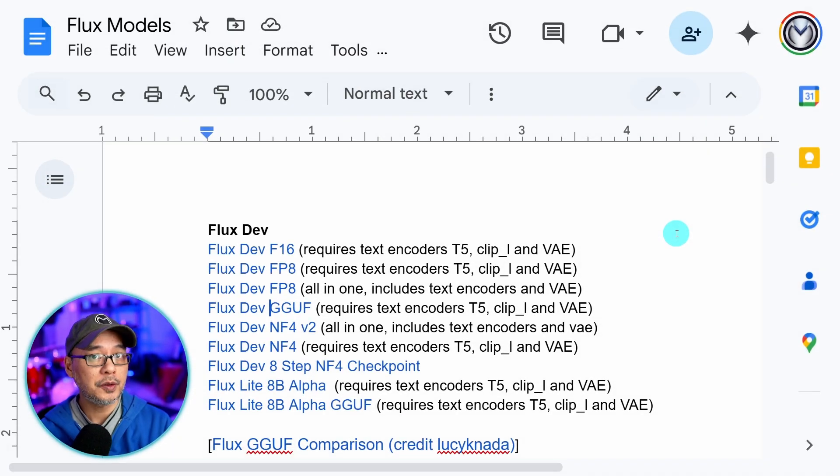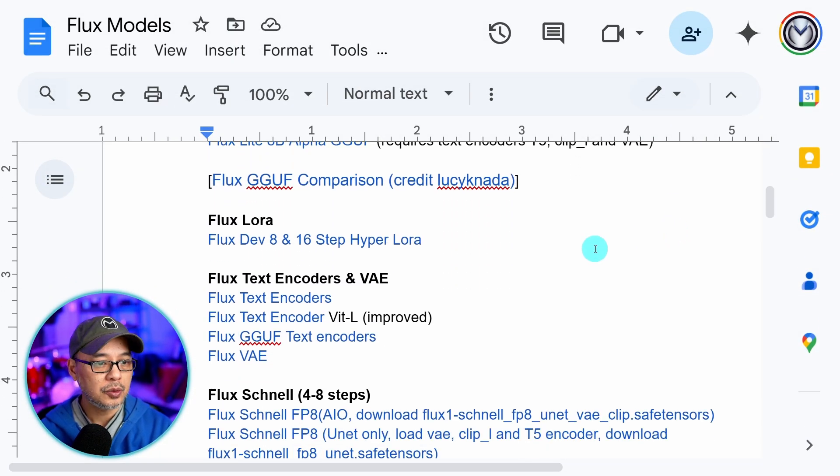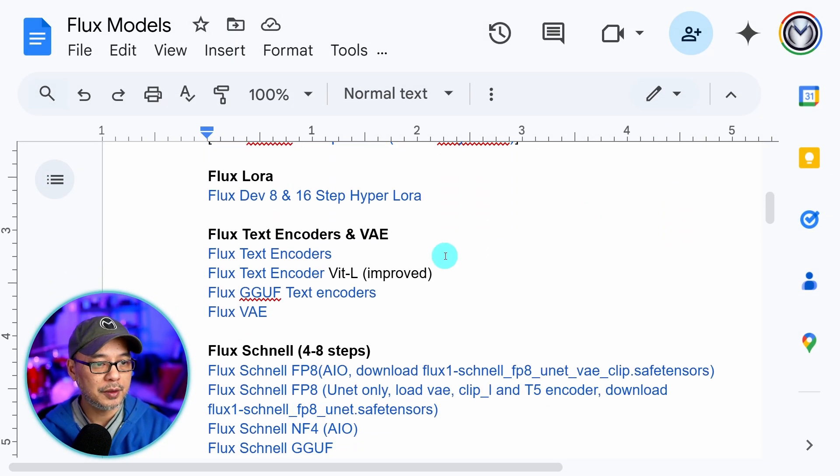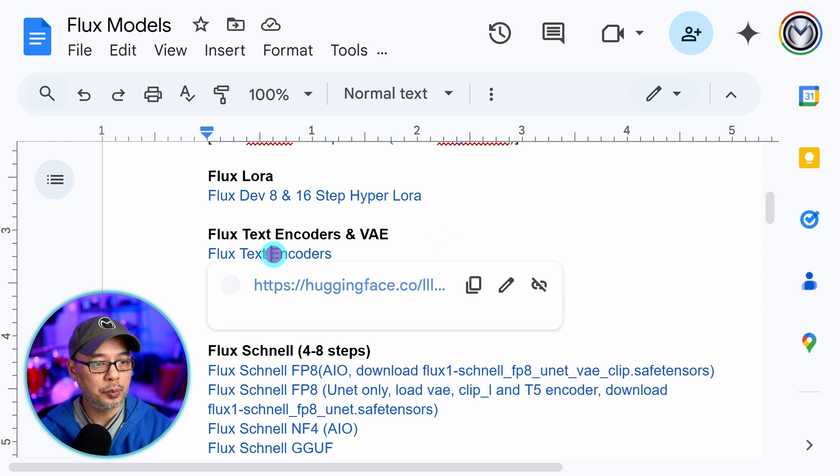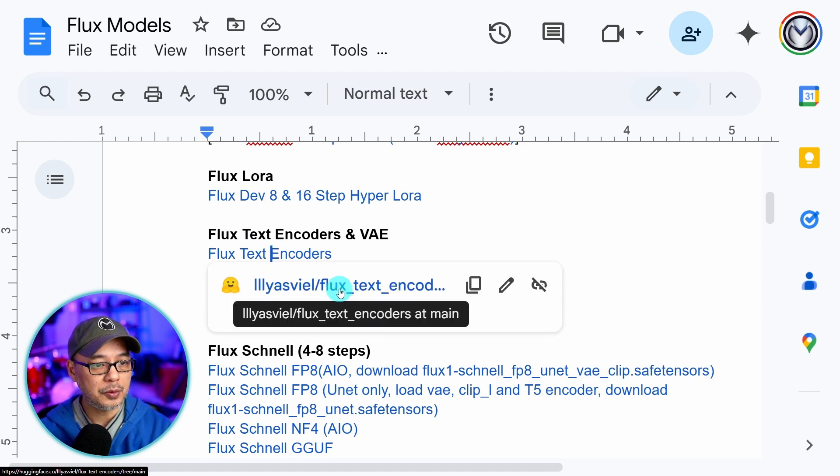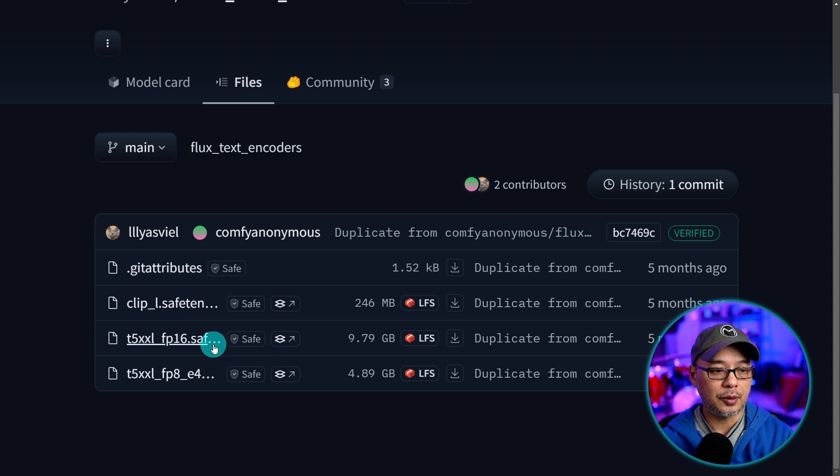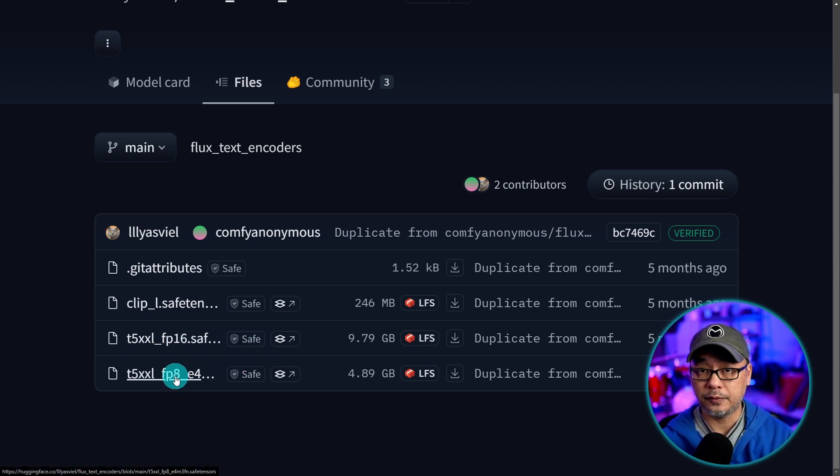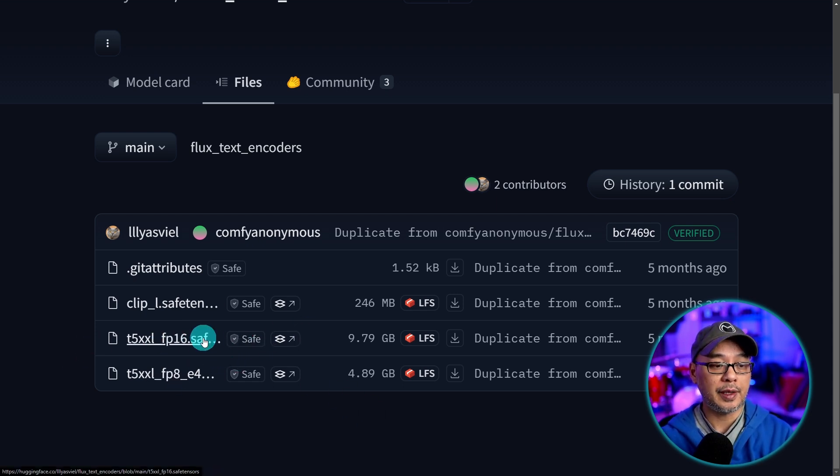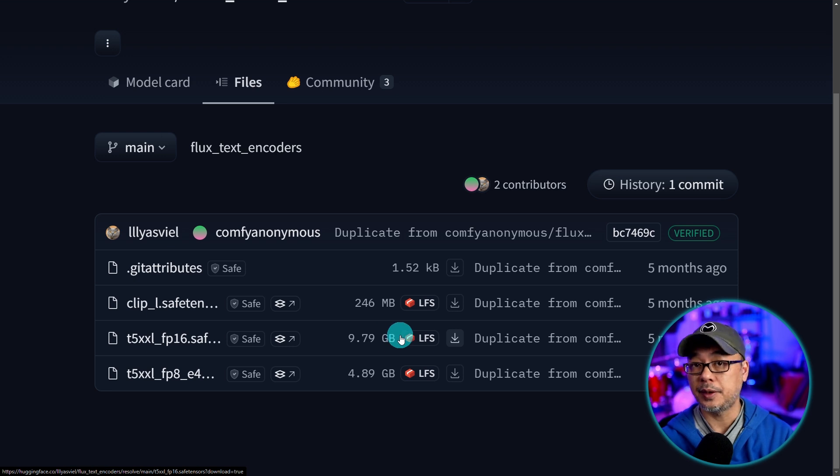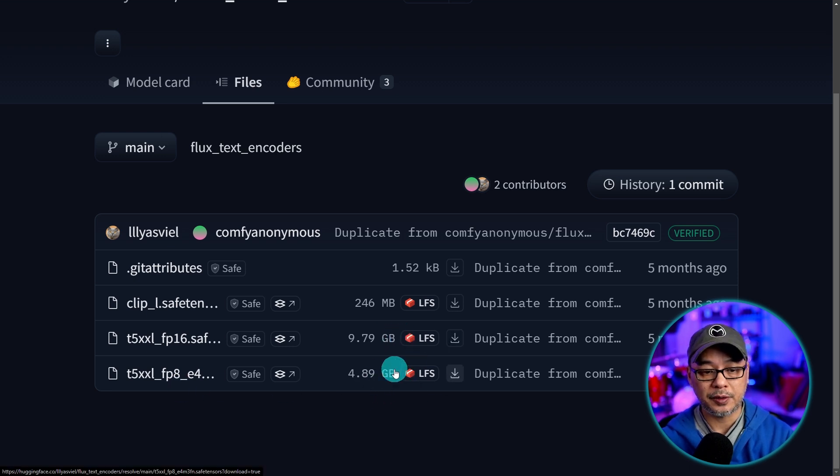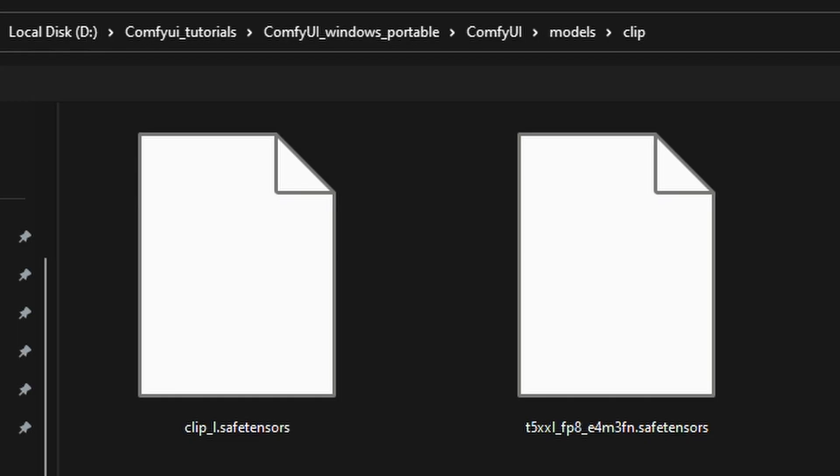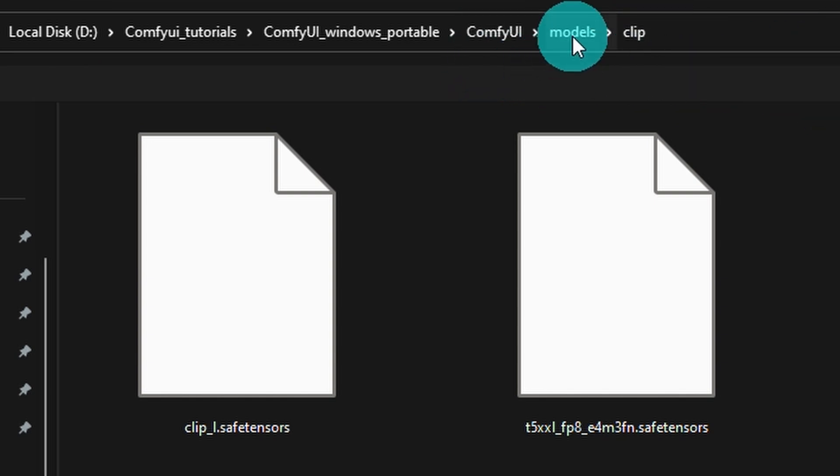Now we also need the text encoder. So if we scroll down towards the middle here you see there's a section for text encoders. Go ahead and open up the first one here. And depending on your system you can download the FP16 or FP8. Just be aware the FP16 is 9.79 gigabytes where the FP8 is only 4.89. And you want to download these into a folder called clip which is also under comfy models clip.